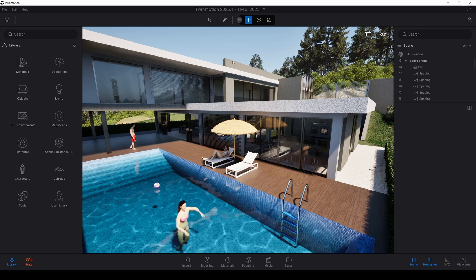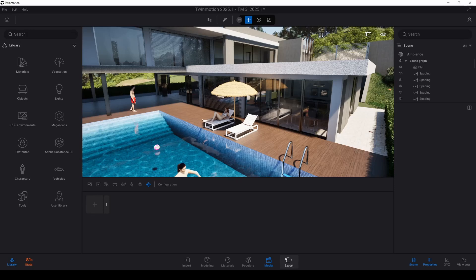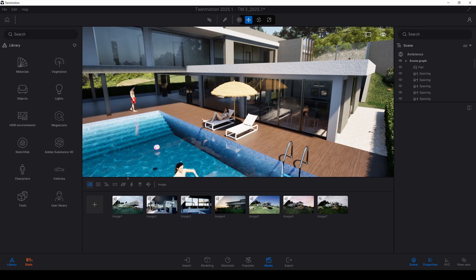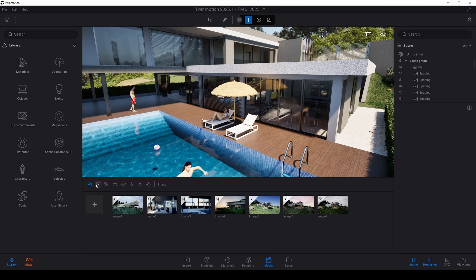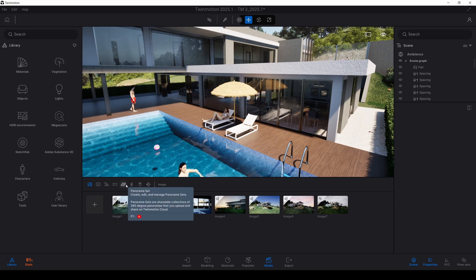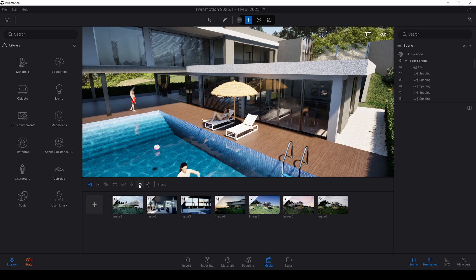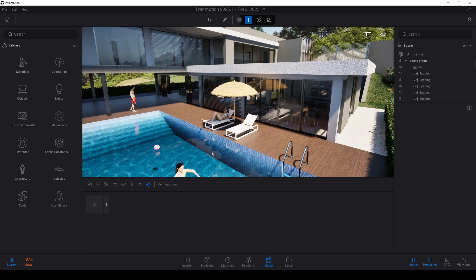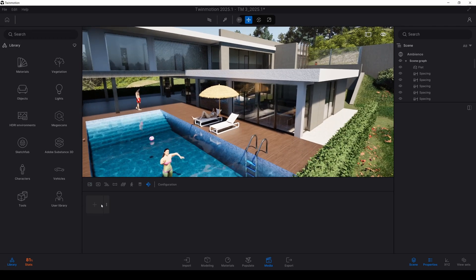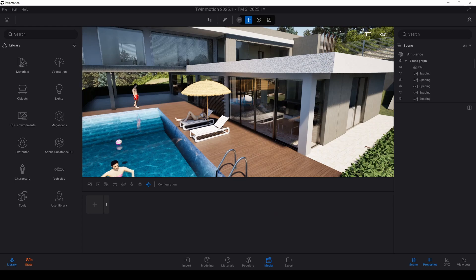In order to use the configuration tool, we are going to click the media icon right here. You will see a couple of options: image saving, video, sequence, panoramic, panorama set, explorer, phasing group, and this one is for the configuration. We will click this, and you will see an icon here. It's going to start your configuration progress.